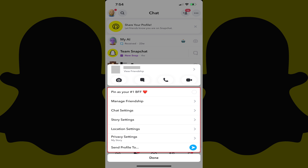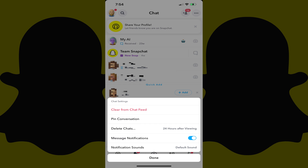Step 3. Tap Chat Settings in this menu. A chat settings menu is shown.